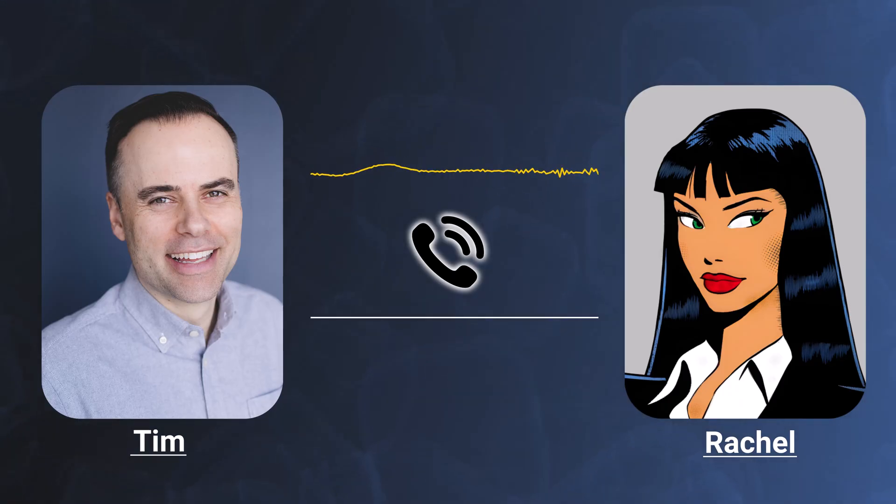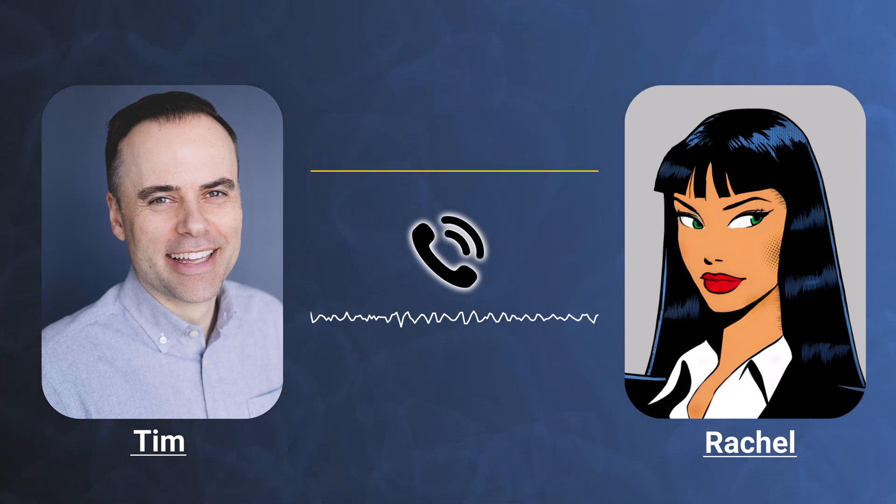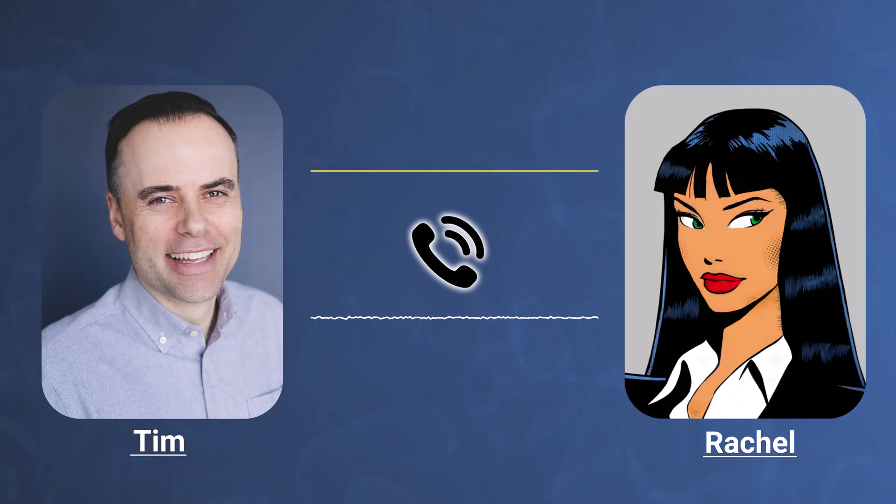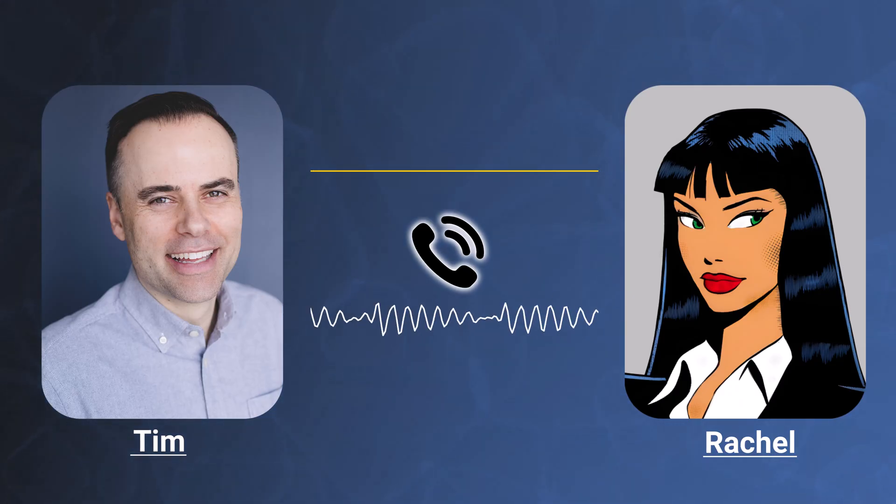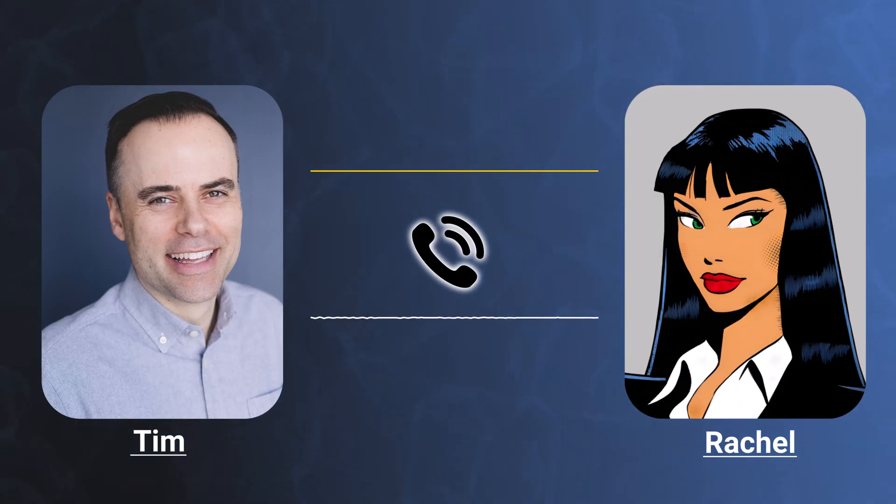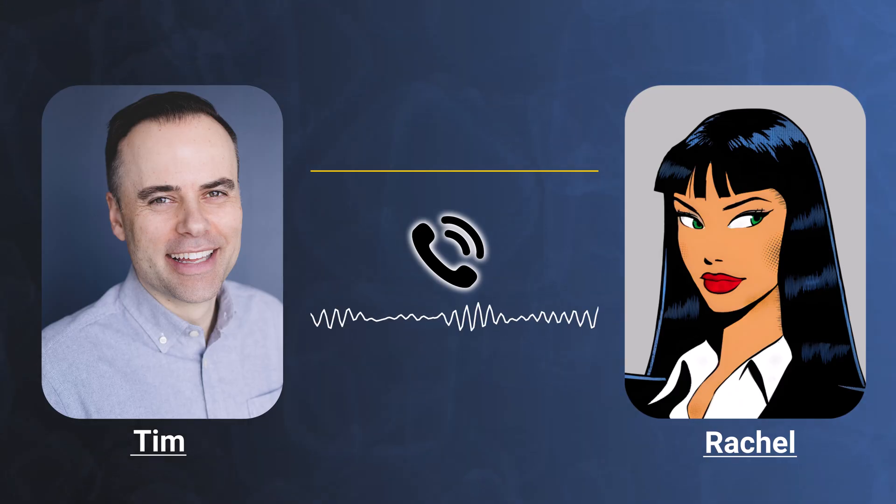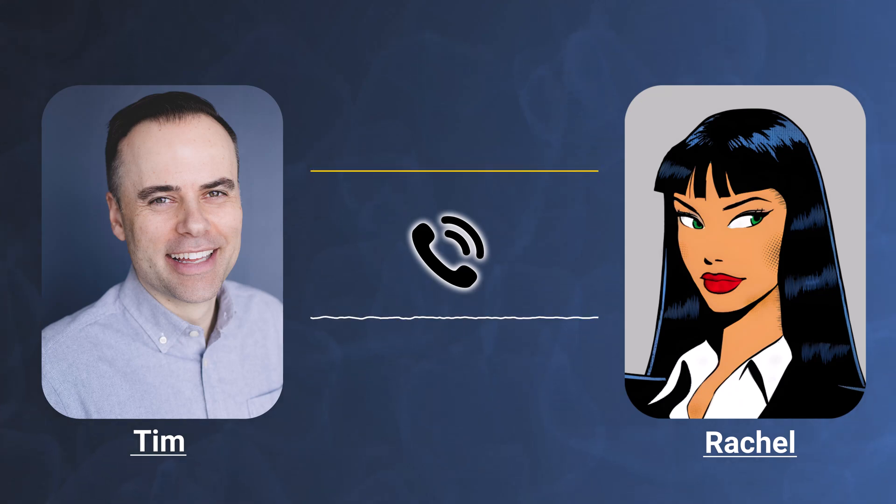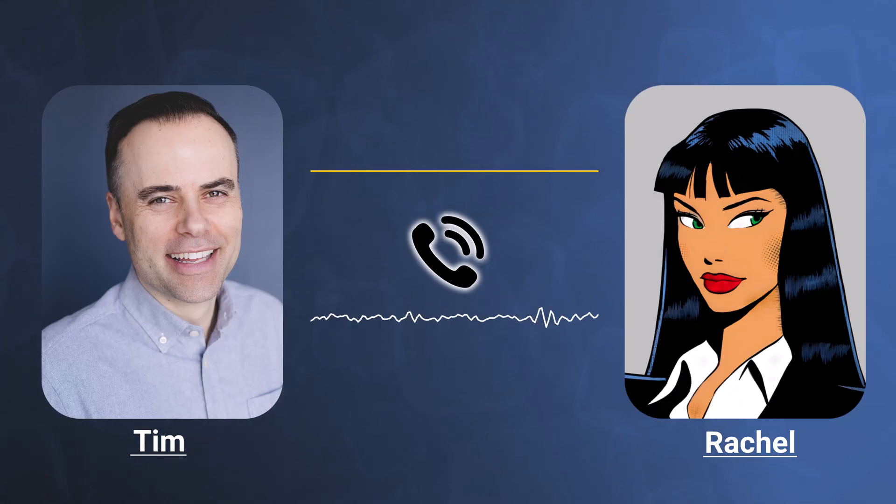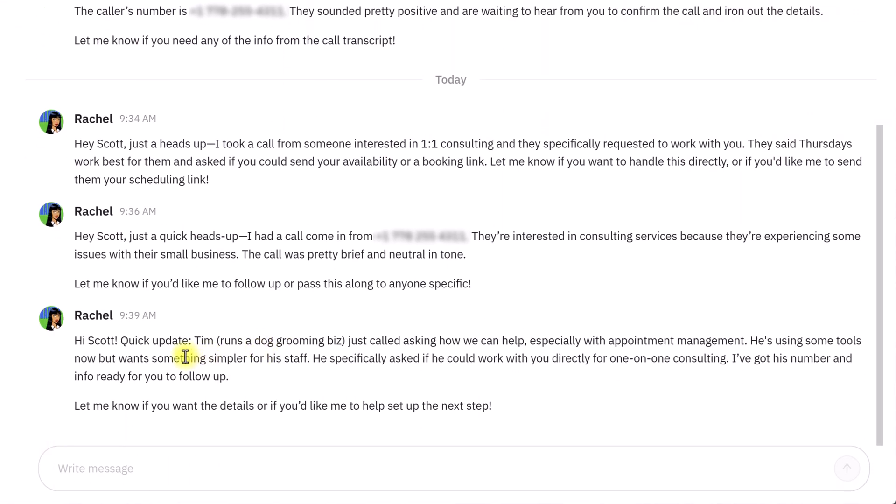We're using some tools, but we'd like to move to something that's easier for the staff to use. That makes total sense, Tim. We can help you review your current setup and recommend something simpler for your team. Would you be interested in a one-on-one consult? Would I be able to work with Scott directly? Great question, Tim. Scott does offer one-on-one consulting for business owners looking for personalized help. If you're interested, I can let him know you'd like to connect. Would you like me to pass along your info so Scott can reach out to you directly? Yeah, that would be great. Thanks so much. You're welcome, Tim. I'll make sure Scott gets your info and reaches out soon. Have a great day, and thanks for calling Simpletivity.